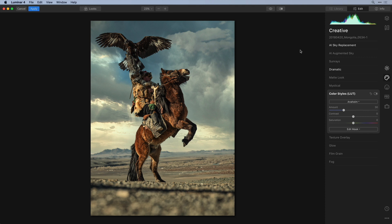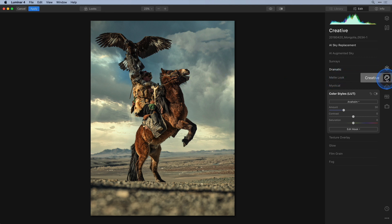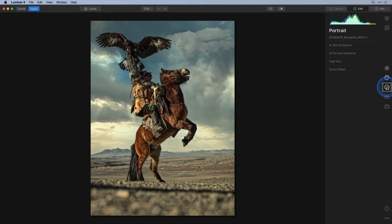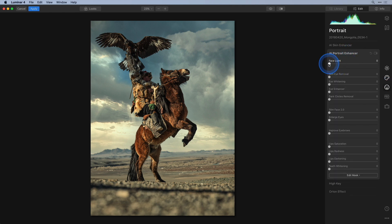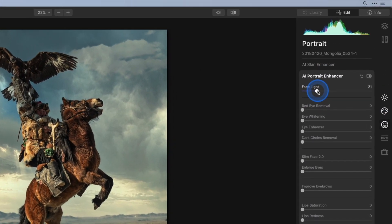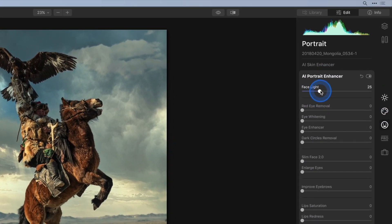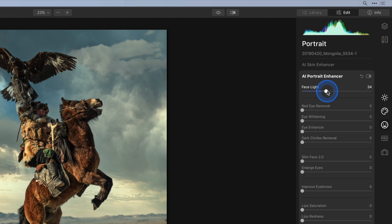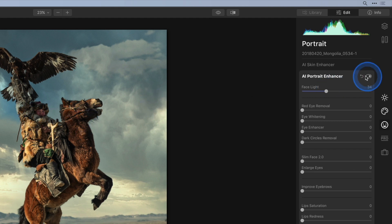Oh and just one more thing. I really would like to bring out the face of the horseman a little bit more and Luminar has this fantastic slider in the AI portrait enhancer tool called Facelight. It finds the smallest faces in pictures even when they're tucked away in a huge fox fur hat. Look at how amazing it is.